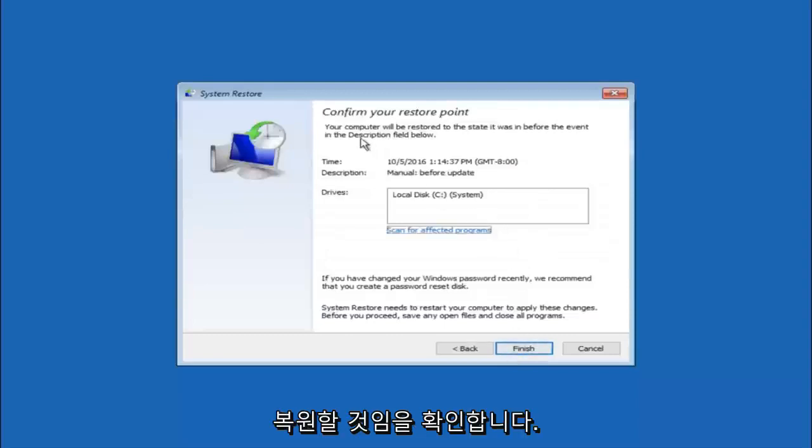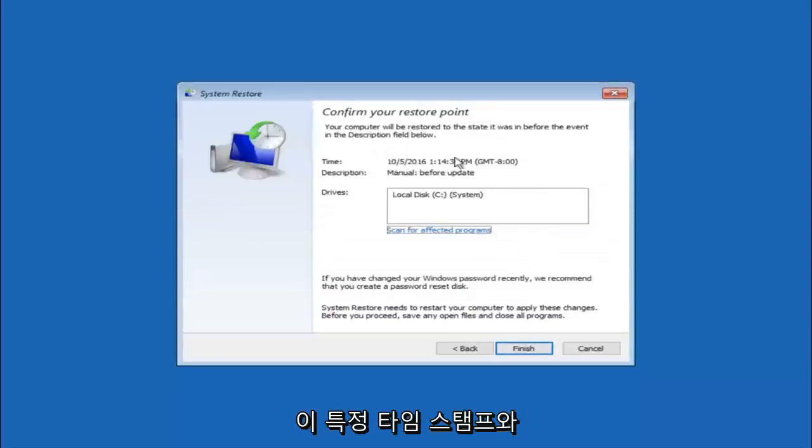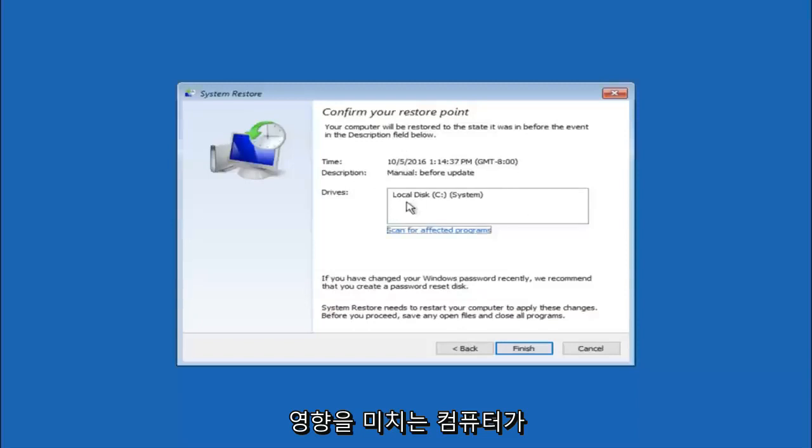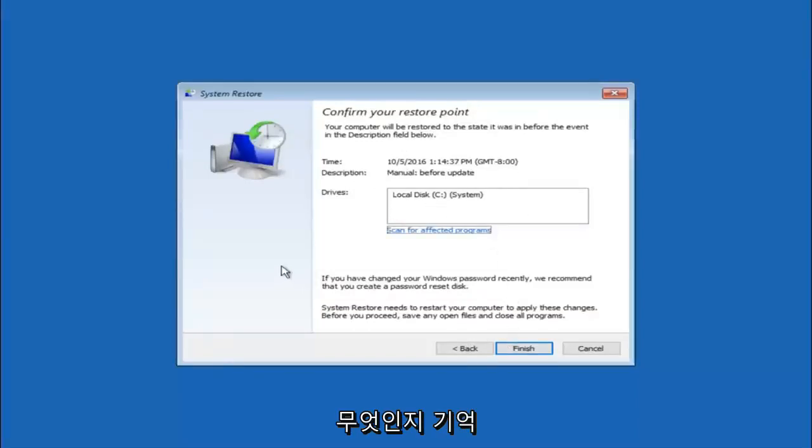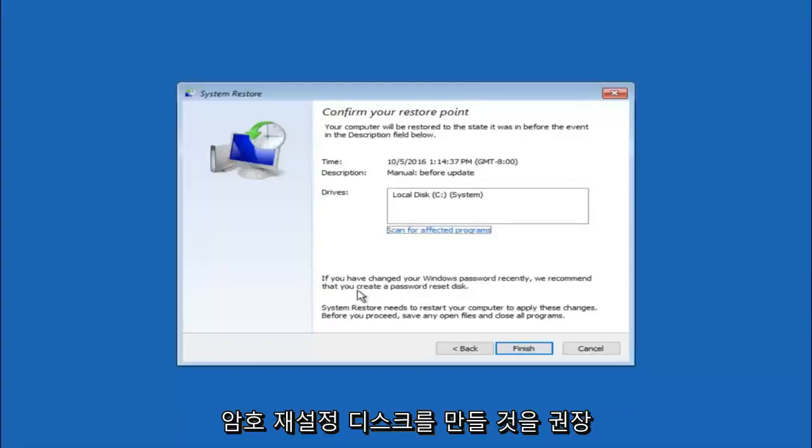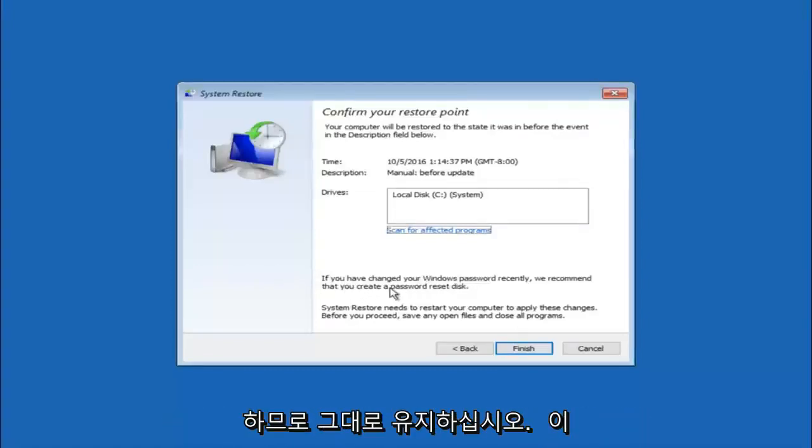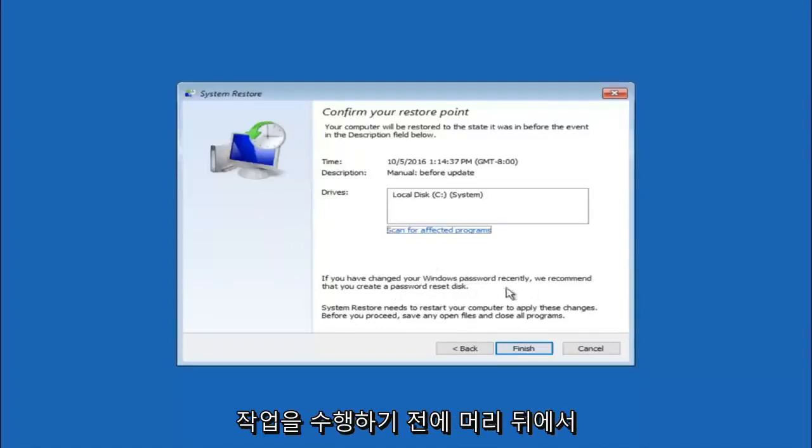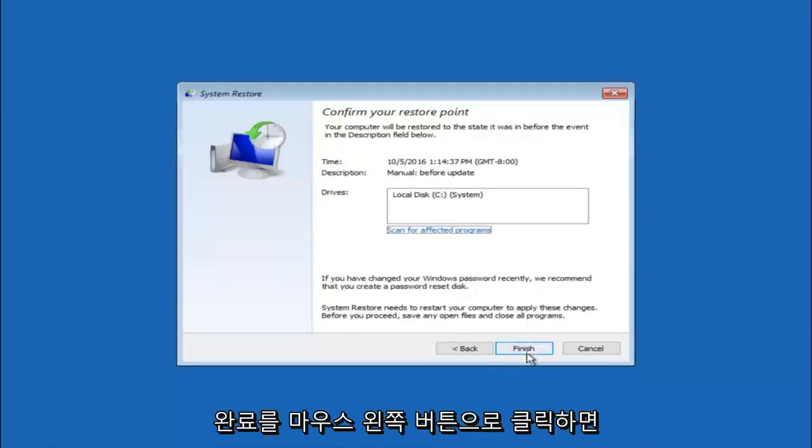This will just confirm that you are going to restore back to this specific time stamp and which computer drive it affects. And please keep in mind it says if you have changed your Windows password recently, we recommend that you create a password reset disk. So just keep that in the back of your head before you do this. And then left click on finish.